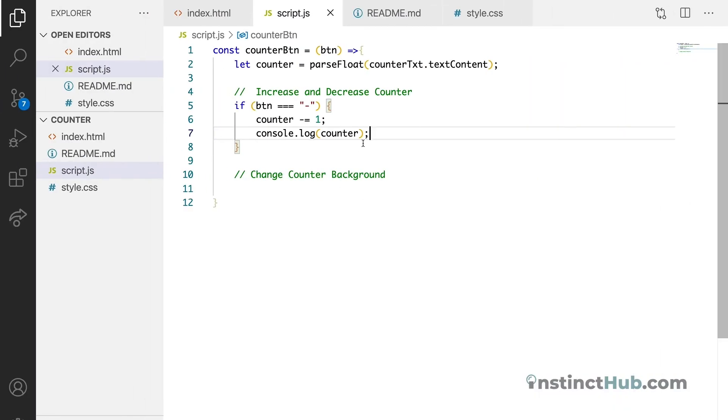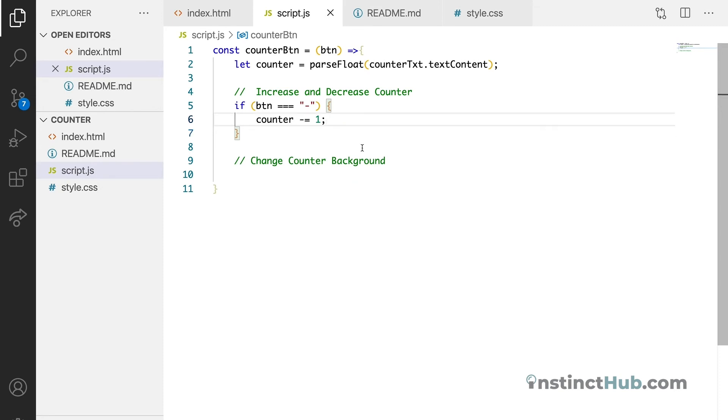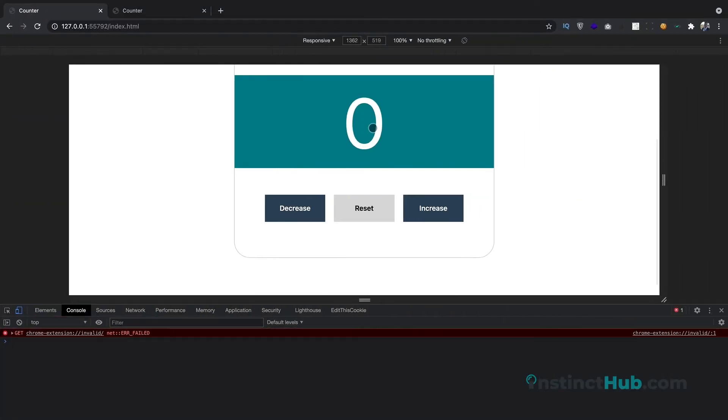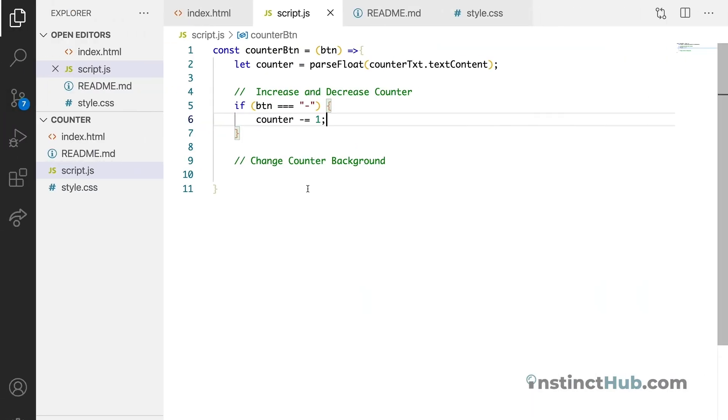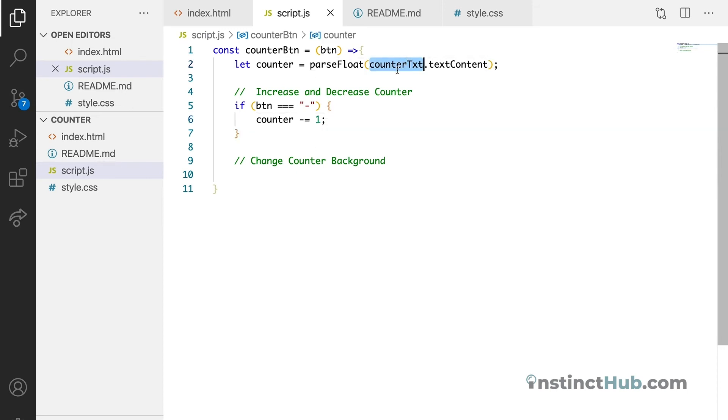Now that we are sure with that, let's move forward with our app. Let's try to make it reflect on this very number. So for us to do that, we need to target this counter text. We need to target the counter text.